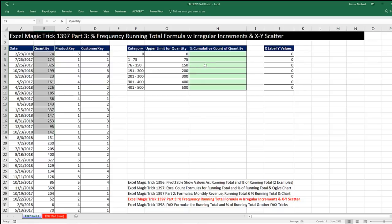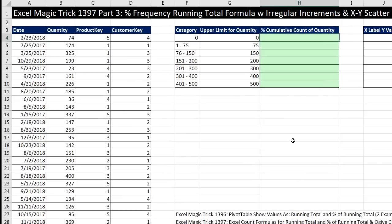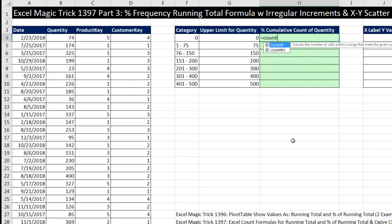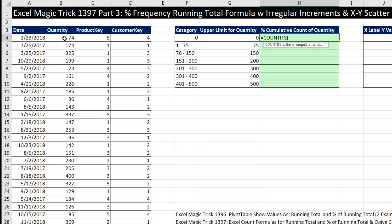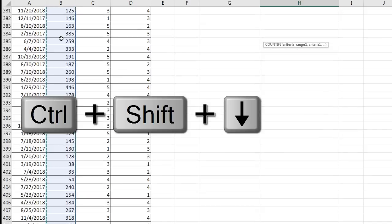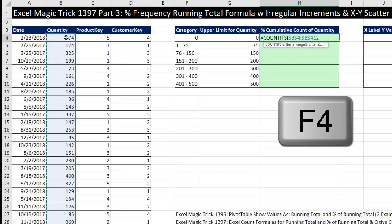Any time we're counting with one or more conditions or criteria, the perfect function to use is the COUNTIFS function. Our criteria range, we need to look at the whole quantity column. So I'm going to click on the top cell, Control, Shift, down arrow to highlight all the way to the bottom, F4 to lock it and jump the screen back in view, comma.